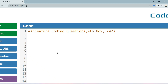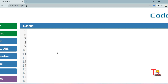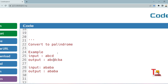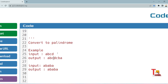Hello, dear family members. Today the question I am going to discuss was already asked on a previous year exam and on the August drive 2023, then the same question was asked on 9th November 2023. So I hope you got the importance of today's question. Let's see what the question is — we have to convert a given string into a palindrome.